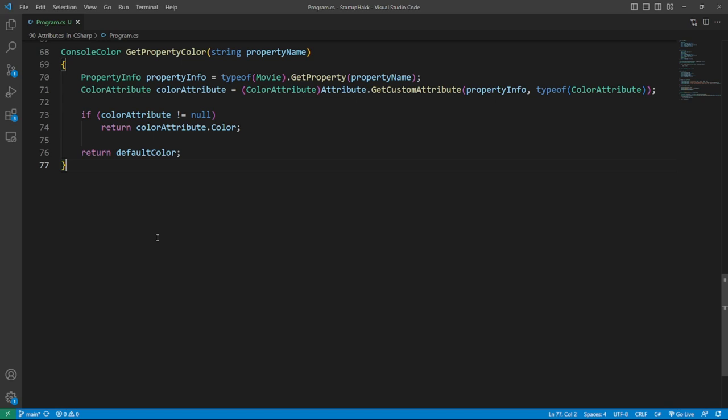If the attribute is found, the color is sent back, otherwise a default color which will be set before showing the movies will be returned. So this is how the whole program.cs class looks like.